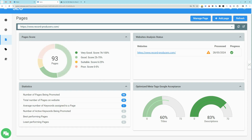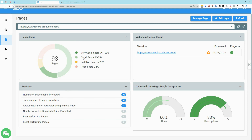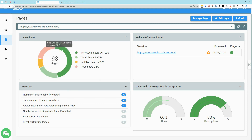The keyword coverage across website pages can be viewed from the pages dashboard. While the system optimizes pages with minimal or even without any keywords, having adequate coverage ensures maximum SEO effectiveness.